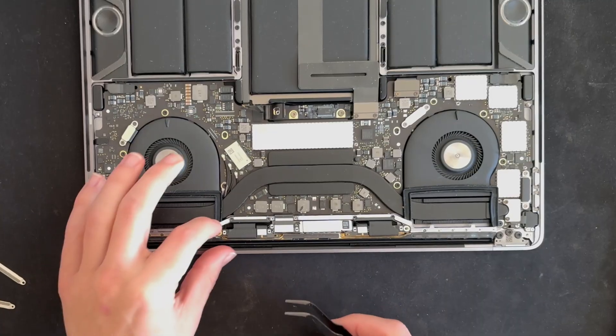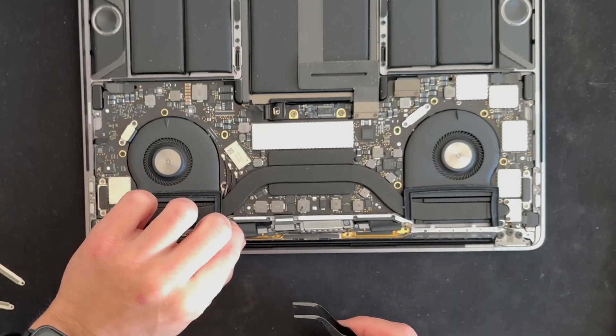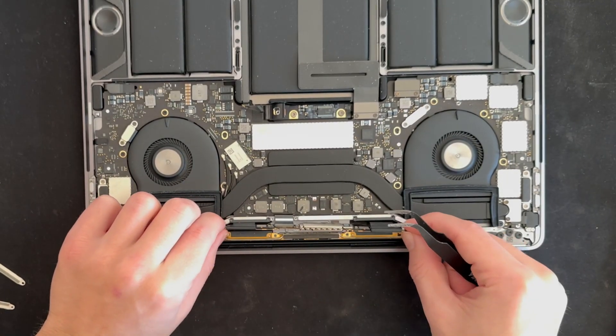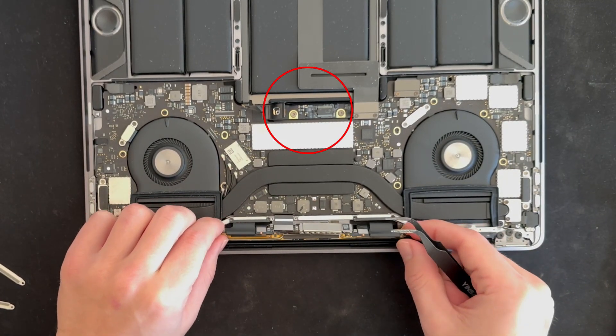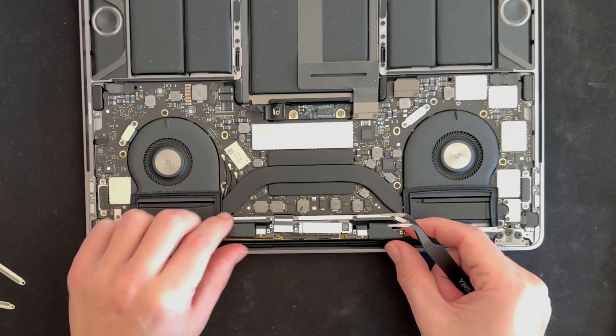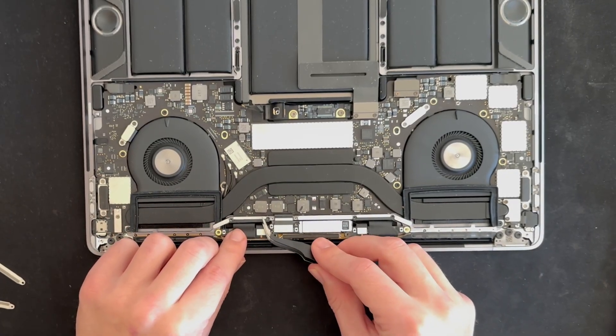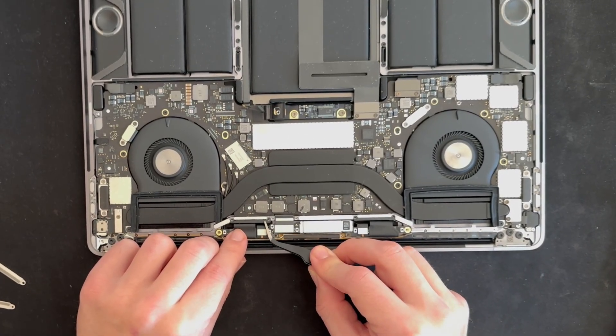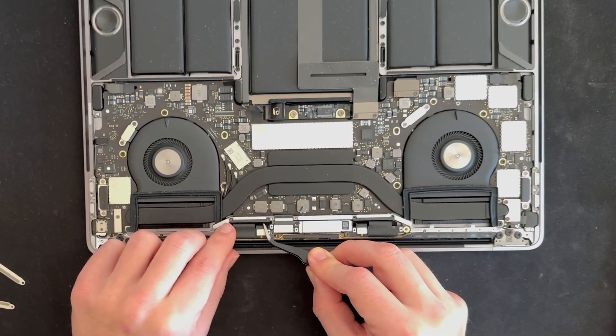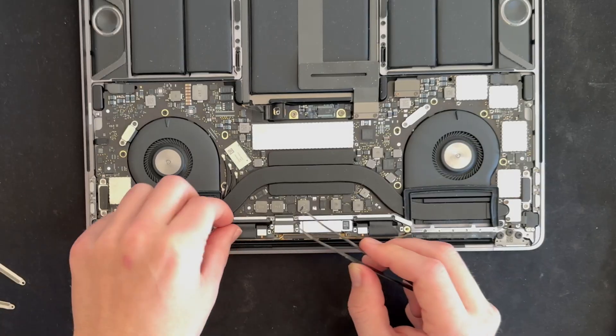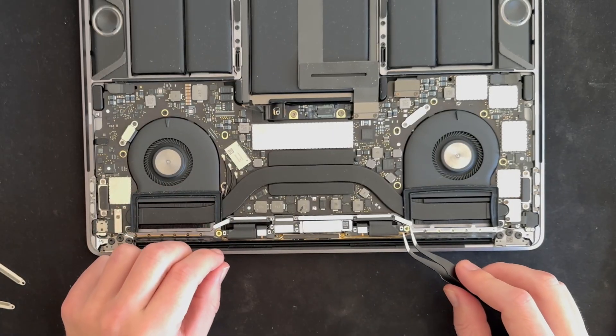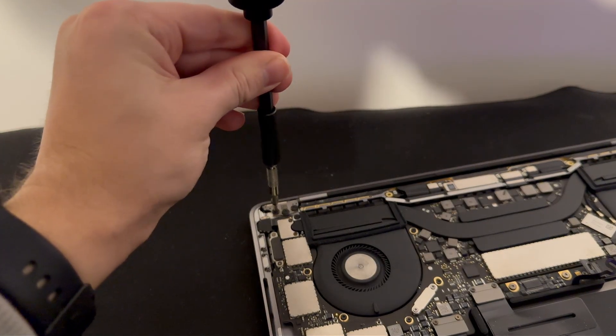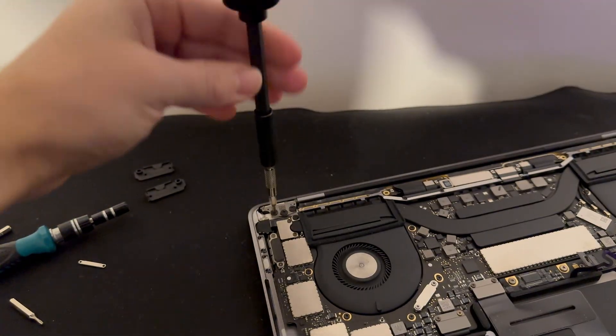So before we do anything we need to disconnect the battery, which you can see I've done here. Now this piece I have here is the Wi-Fi module, which we need to ensure that we do not break. It needs to be carefully moved out of the way so the screen can come out. Now we can remove the screws for the hinges holding the screen.